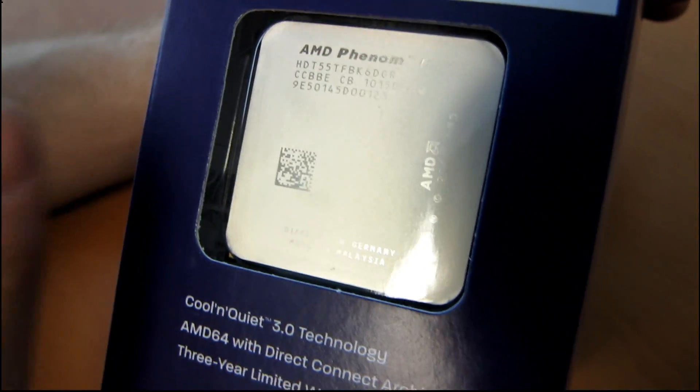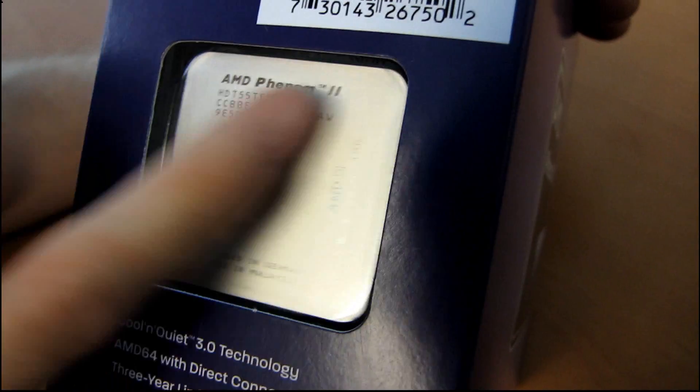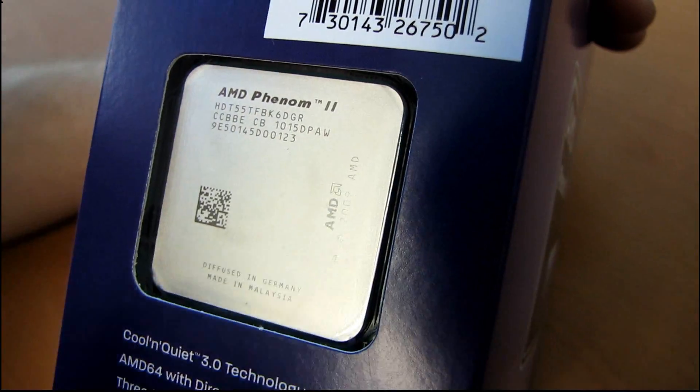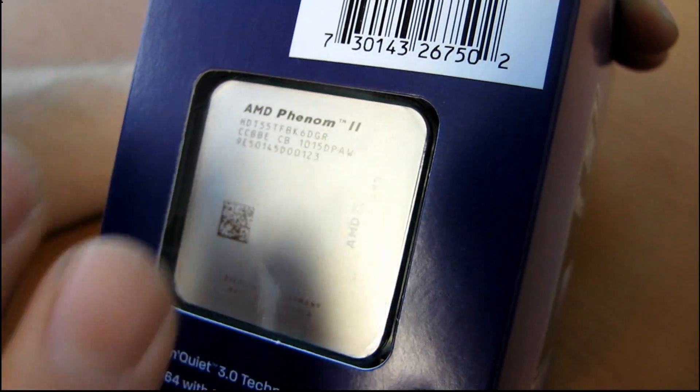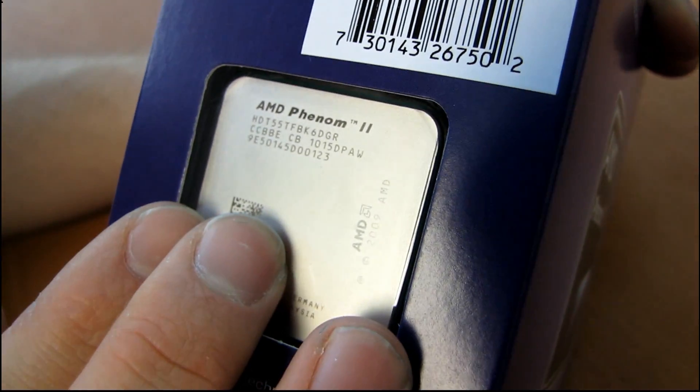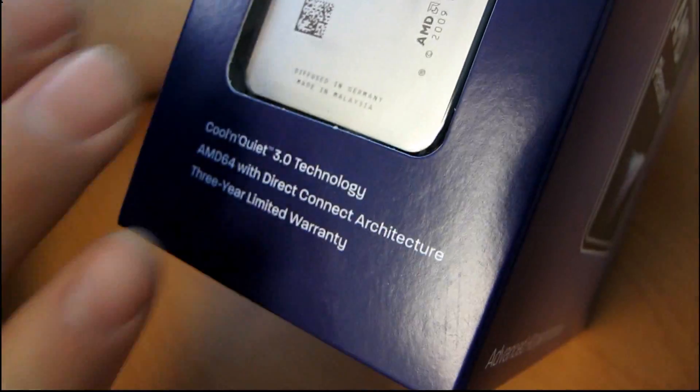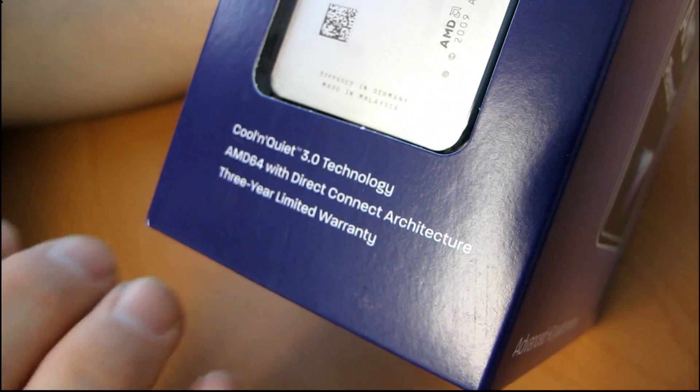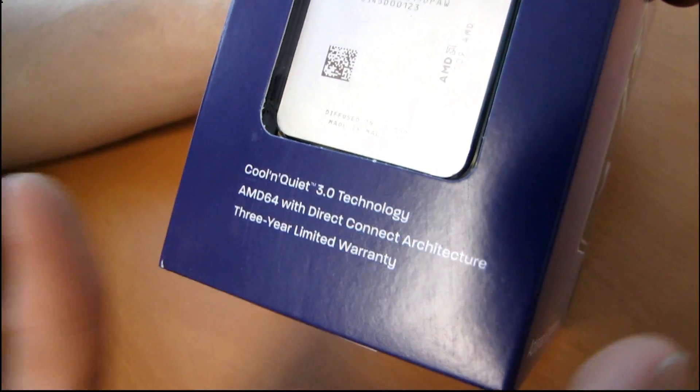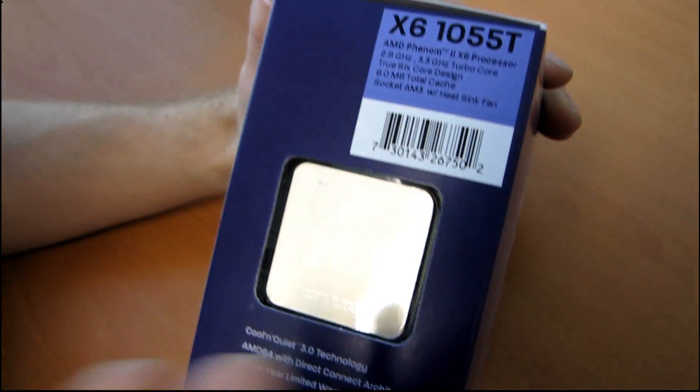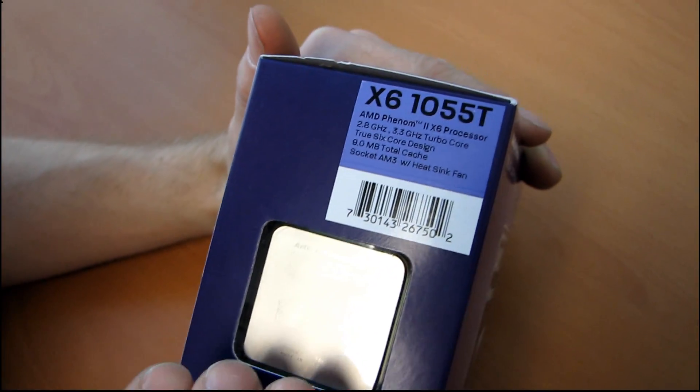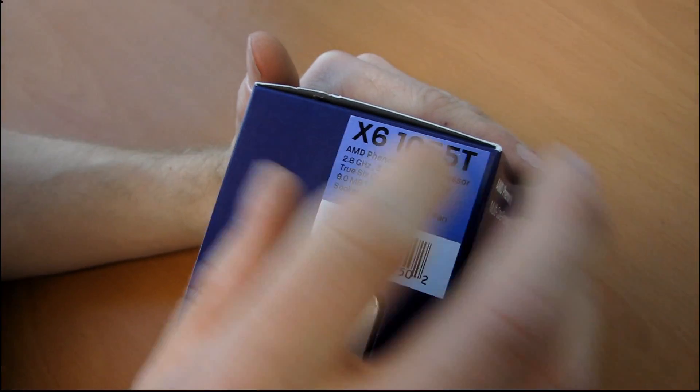it's going to clock three cores up to 3.3 GHz, and then it'll take the other three and clock them down in order to stay within the thermal specifications that AMD set out for this processor.